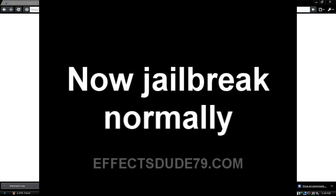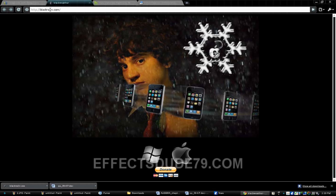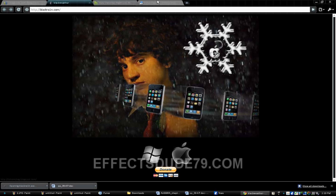But what you're going to want to do is go to this website, which is BlackRain.com, and instead of an I, there's a 1. Download BlackRain for either operating system, whatever you have.